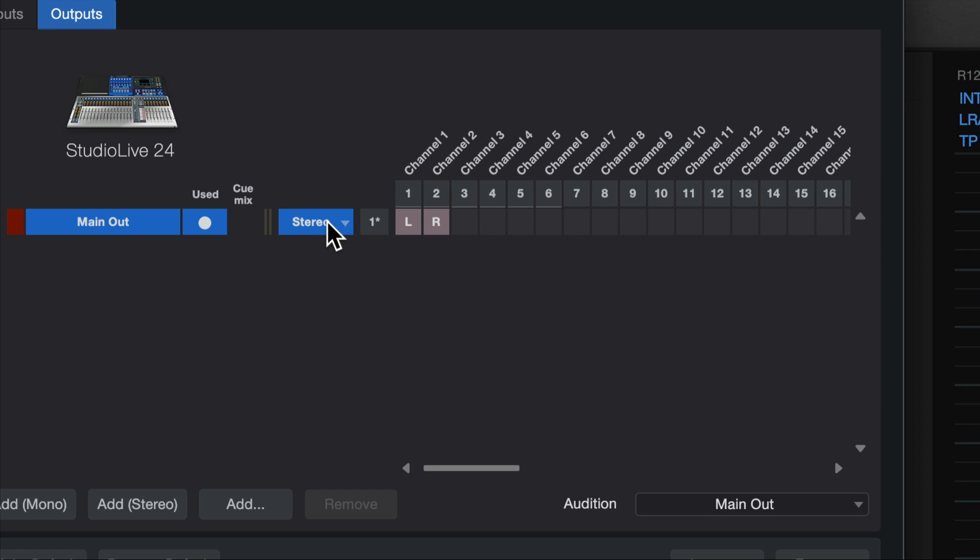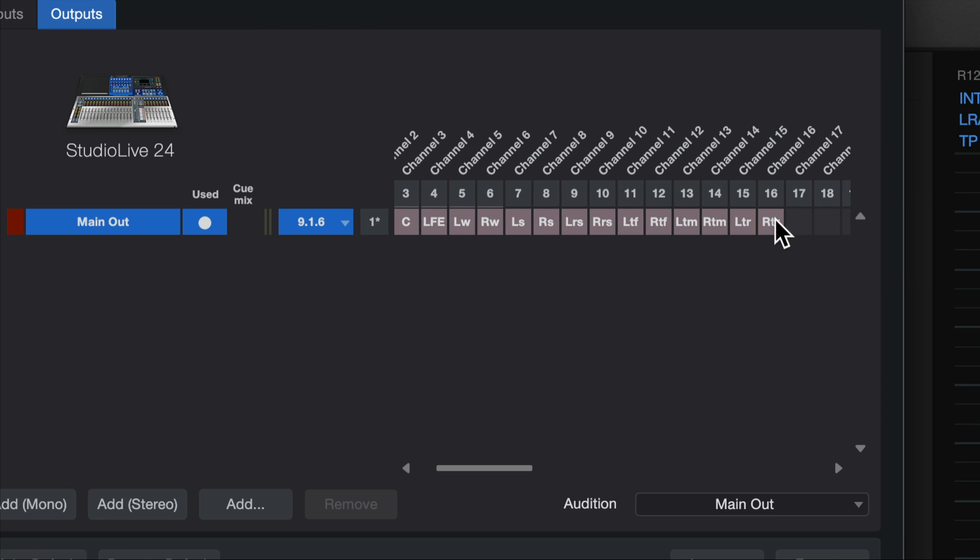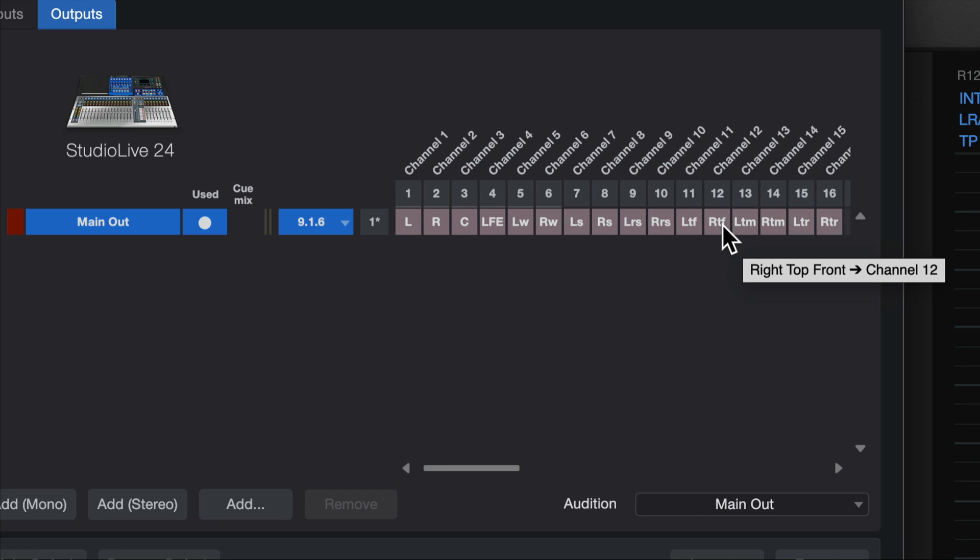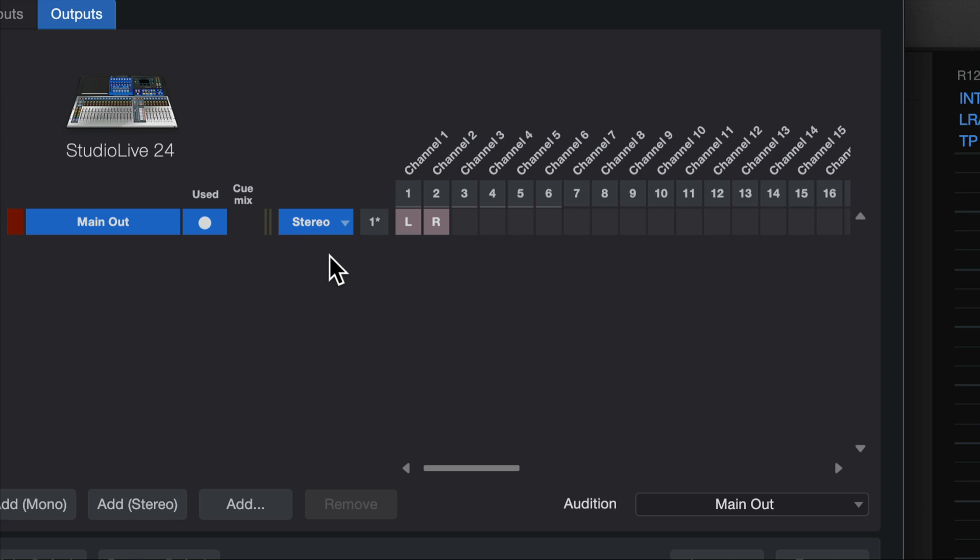So I can choose stereo, which is left and right, which we're used to, all the way up to 9.1.6, which takes up 16 channels of audio to go to all those speakers. So for me, it makes sense to just choose stereo because that's literally what I have physically available to me.